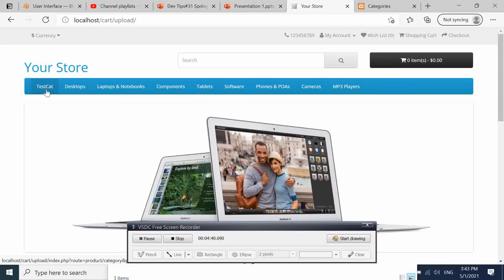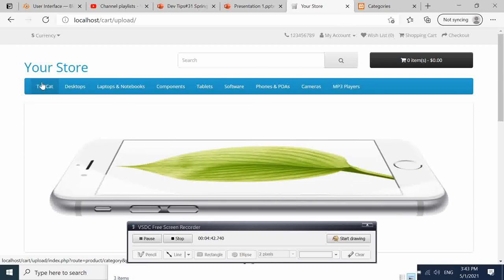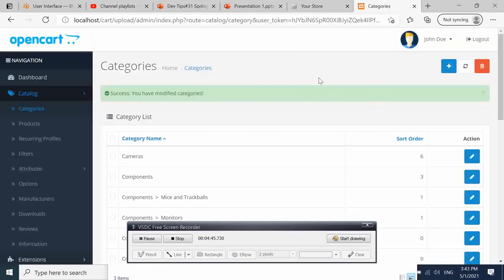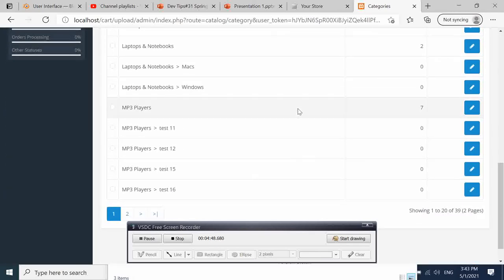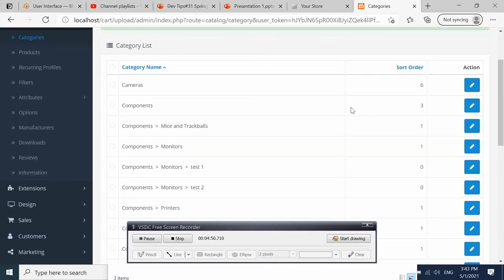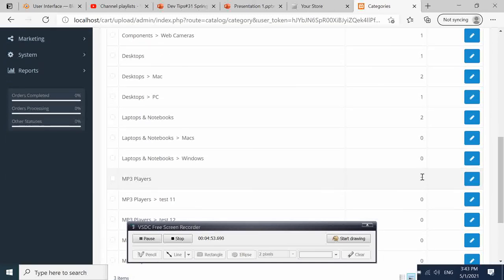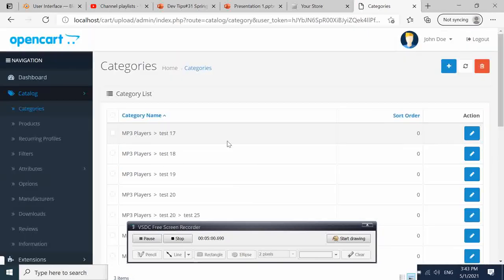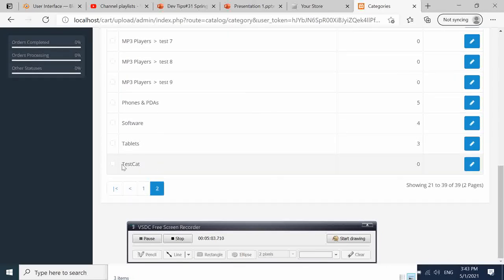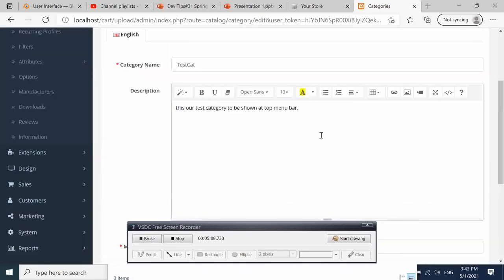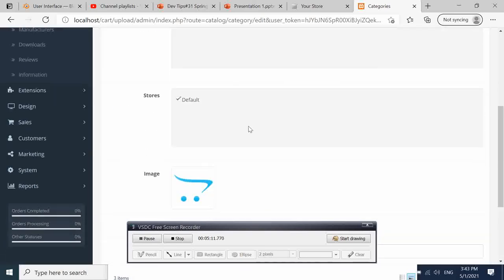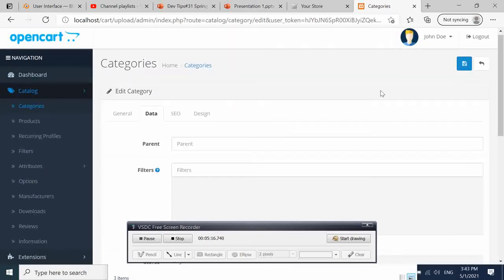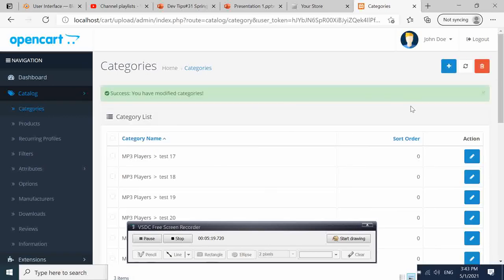Let's continue. Let's go back. We can see in this column here the sort order is seven. So let's go to our test category. The highest here is seven; we want it to be the eighth one. If we go back again, select there, go to Data, and in Sort here we put the position where we want it to appear.